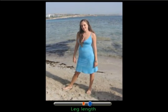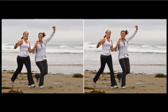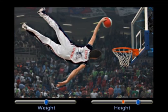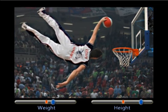Our system is able to reshape multiple objects in a single image. The weights are increased for both subjects in this example. Here are some more reshaping examples produced by our system.